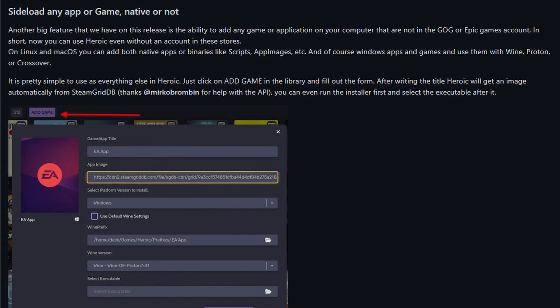What do you mean by sideload games or apps? Well it's simple really. You click on add a game and then configure all of the settings. And Heroic will manage the prefixes and all of that good stuff. Kind of like Lutris or Bottles.